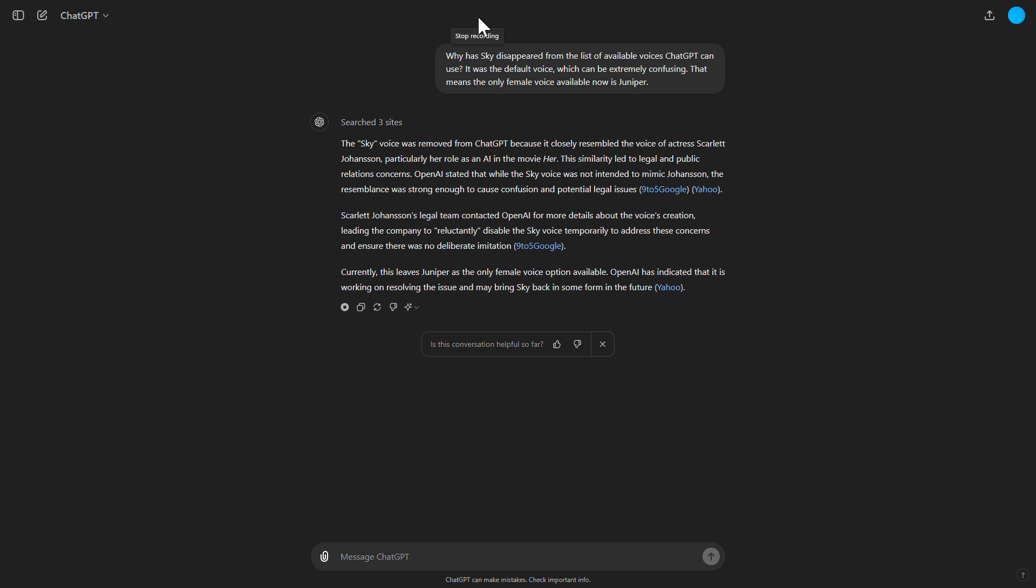OpenAI stated that while the Sky voice was not intended to mimic Johansson, the resemblance was strong enough to cause confusion and potential legal issues.